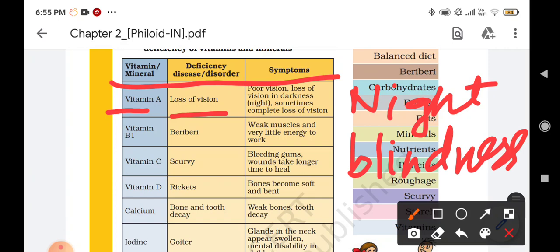The next one is vitamin B. Due to the deficiency of vitamin B, a person can suffer from the disease known as beriberi. The symptoms of beriberi include weak muscles and very little energy to work.